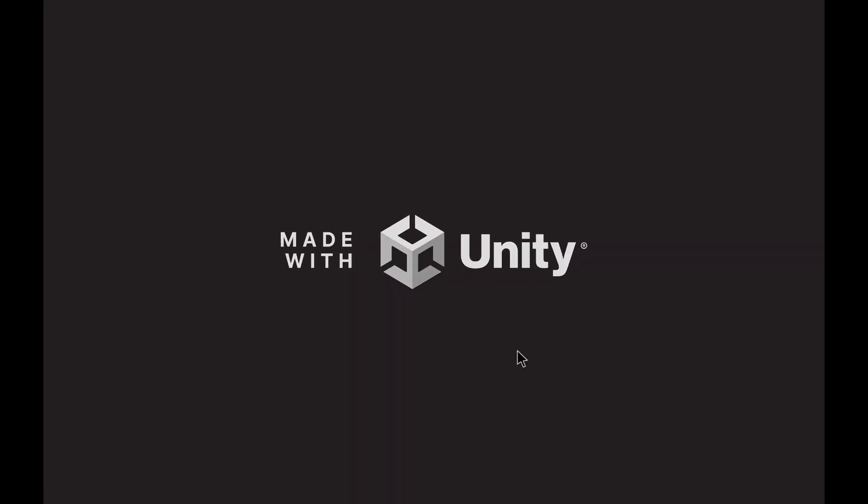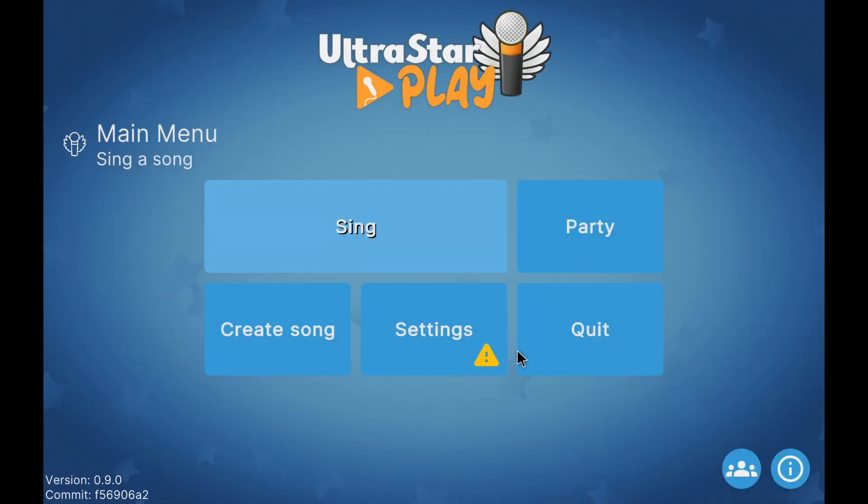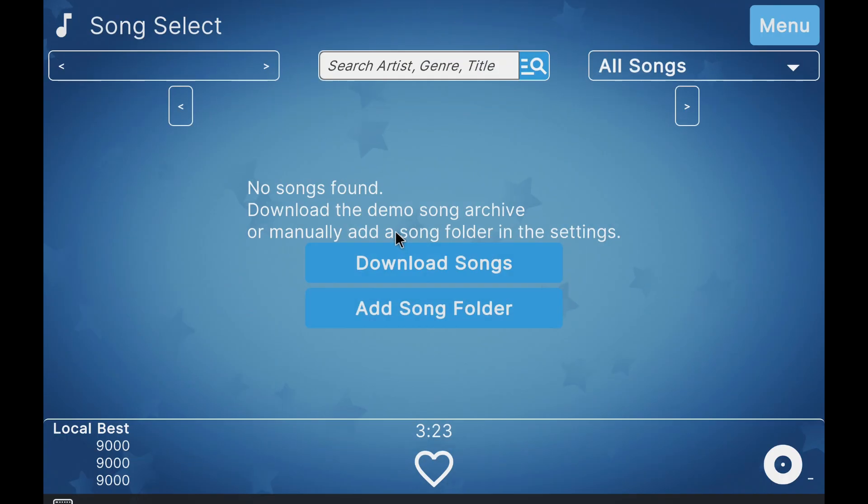To install the application, we just have to search for it in Google Play. Once open, we can see the menu where the songs we add appear.